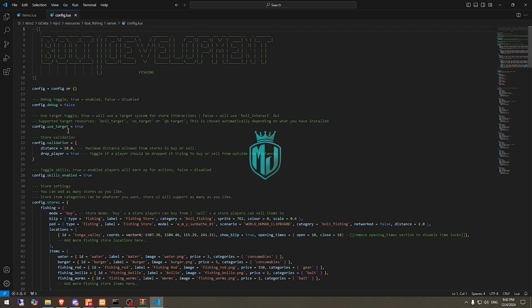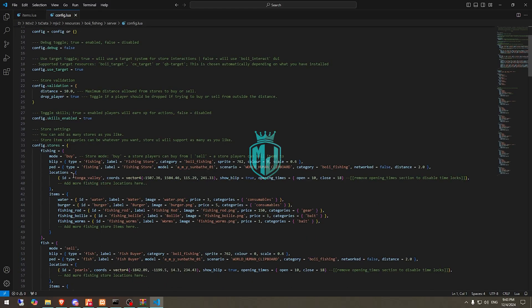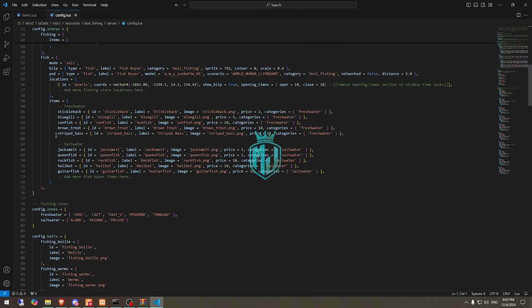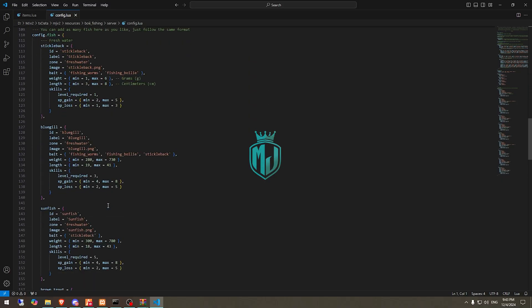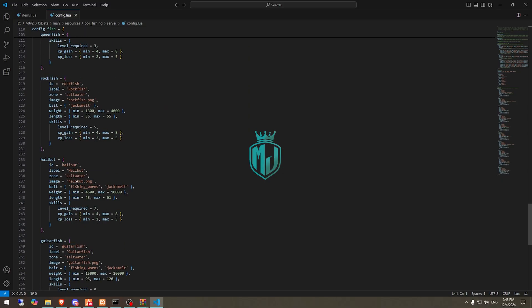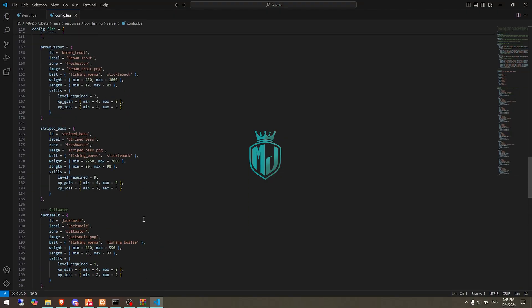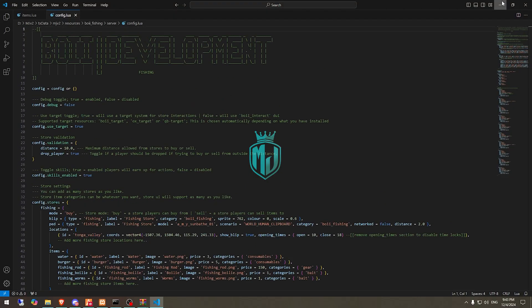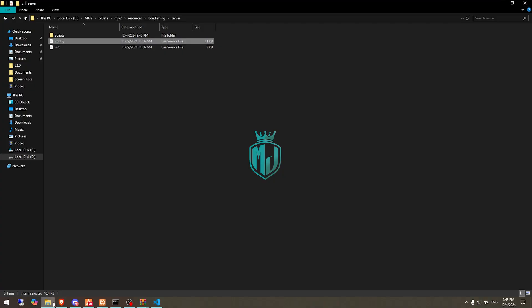In the config, we have used target set to true, and it supports Boy Target, OX, and QB Target. This is the store validation — you can enable or disable it from here. These are the stores where you can buy items, this is the selling store, and this is the price setting. Just set it to true, save, and close the file.